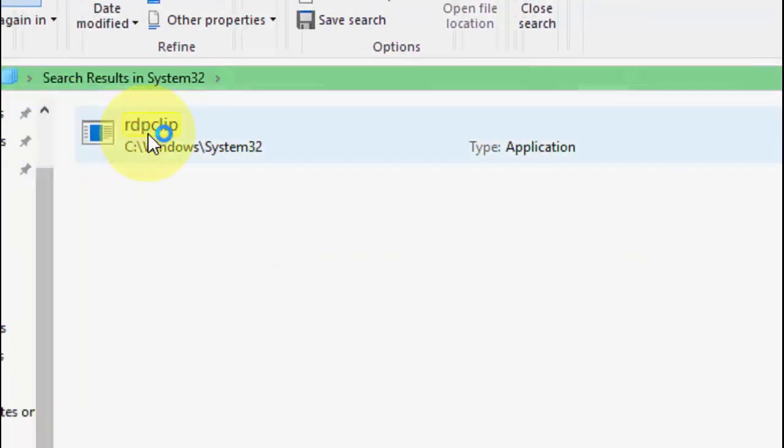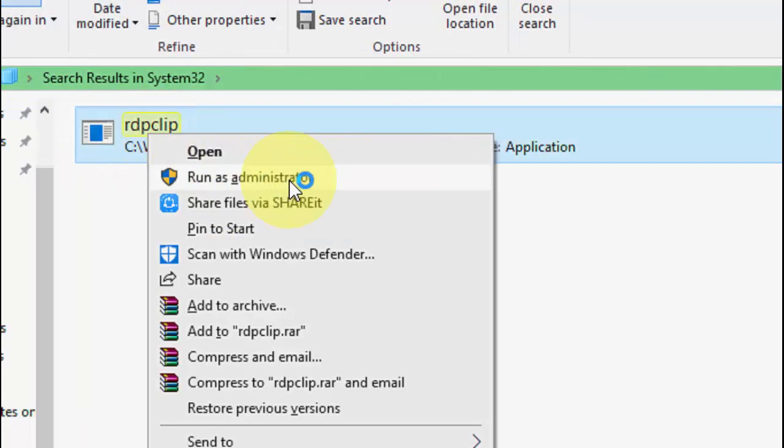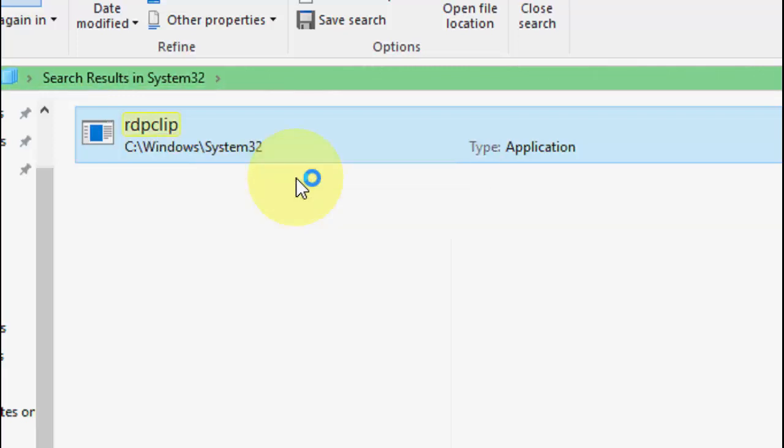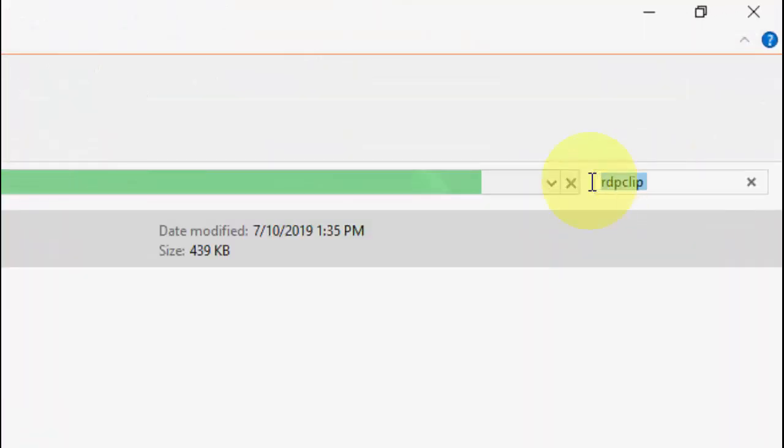So as you can see here there is a RDP clip available. So just right click on it and click on Run as Administrator. So just right click on it and click on Run as Administrator. After running as administrator hopefully this will fix your problem.